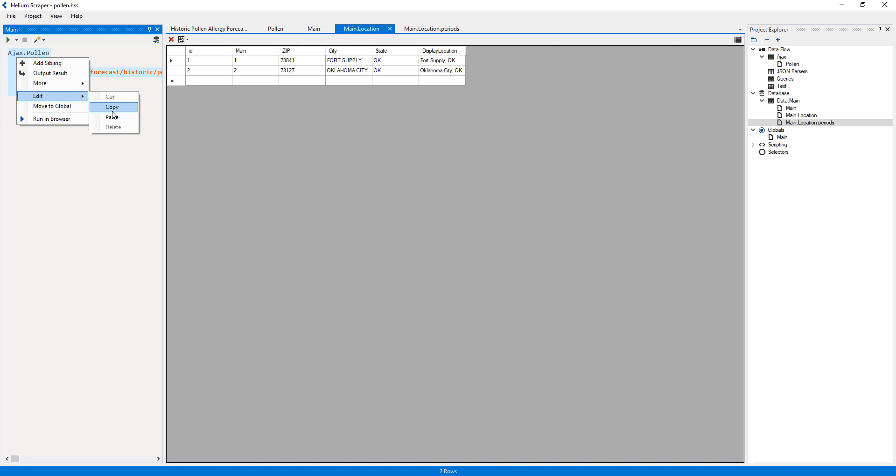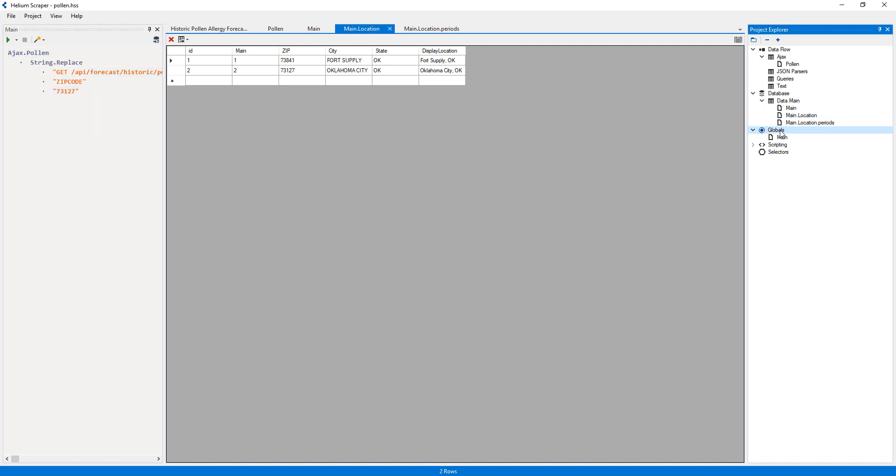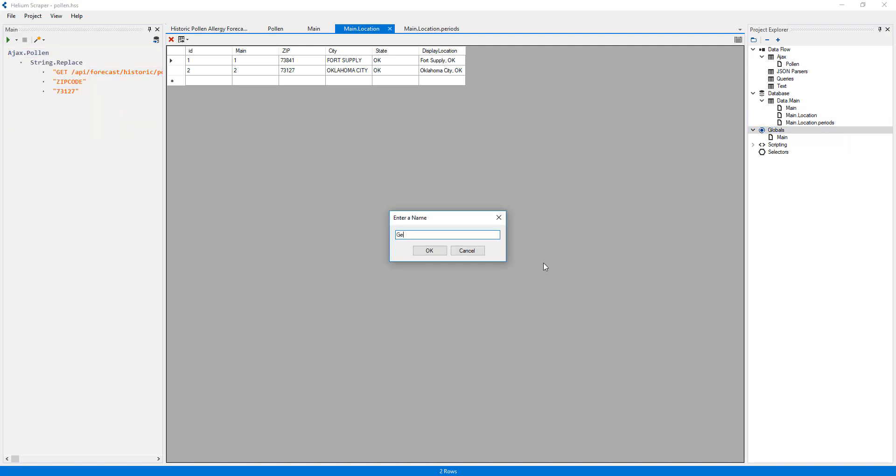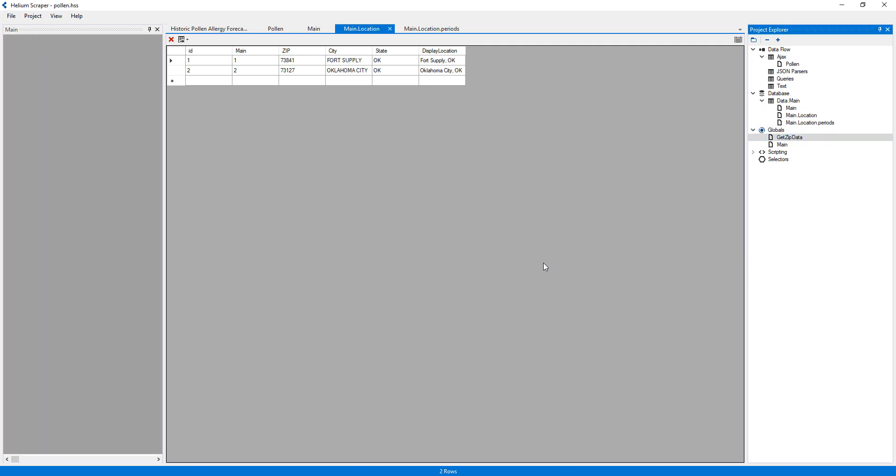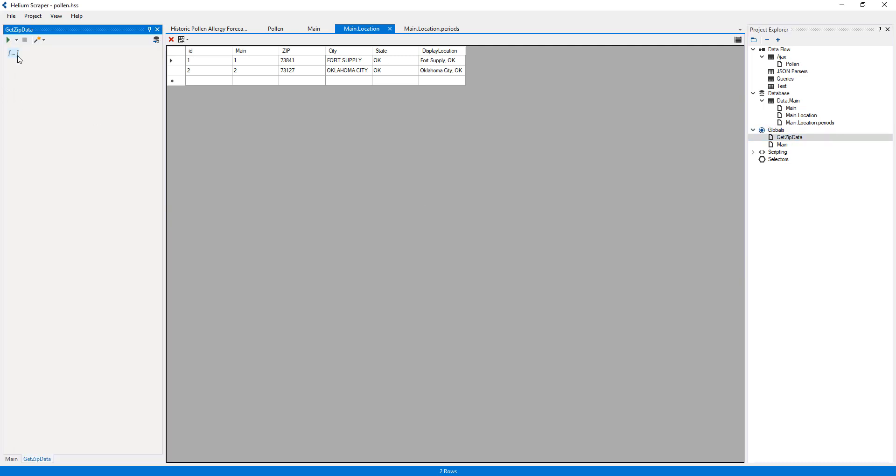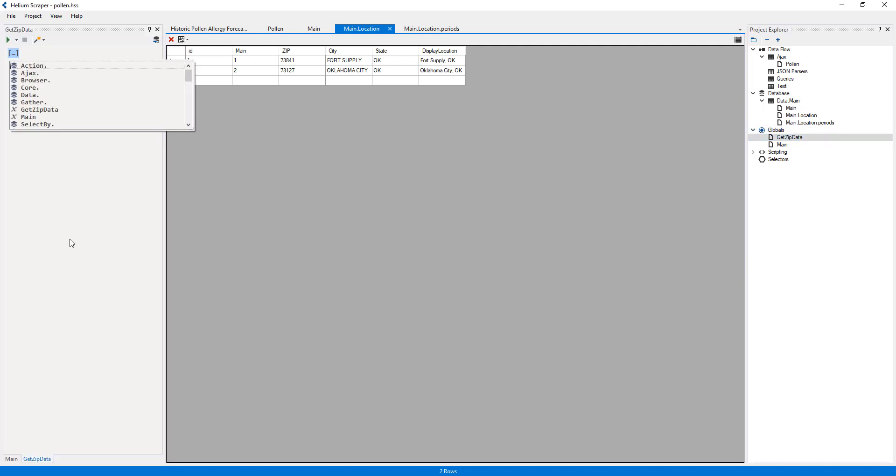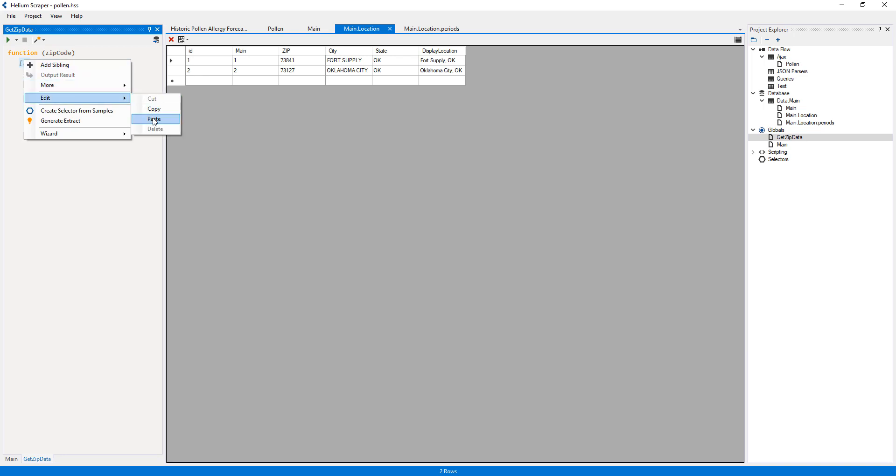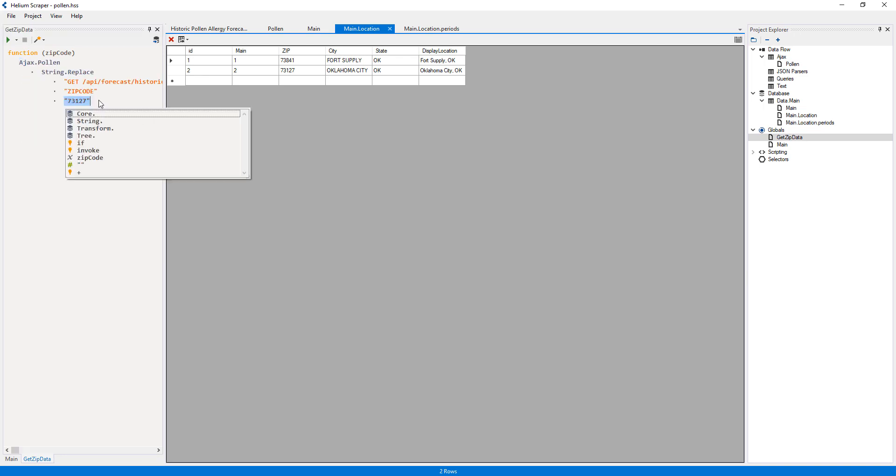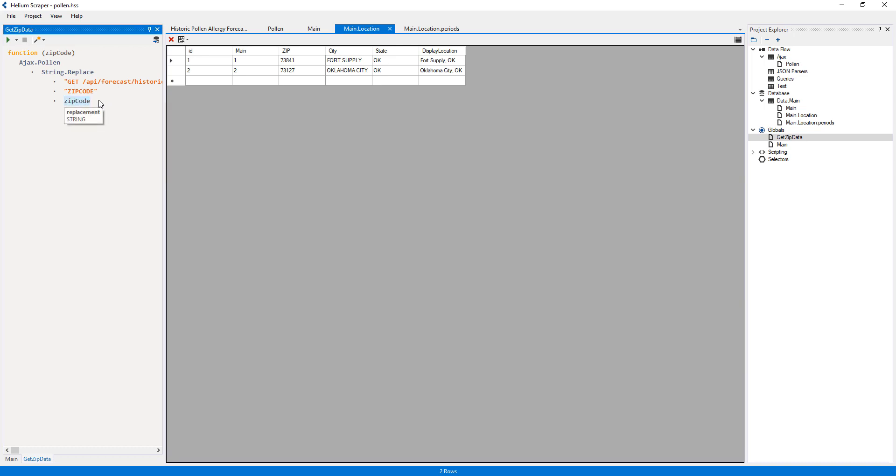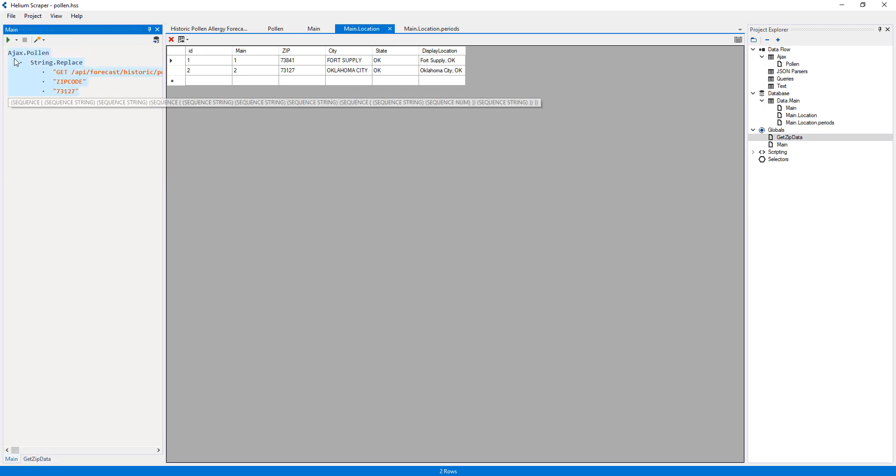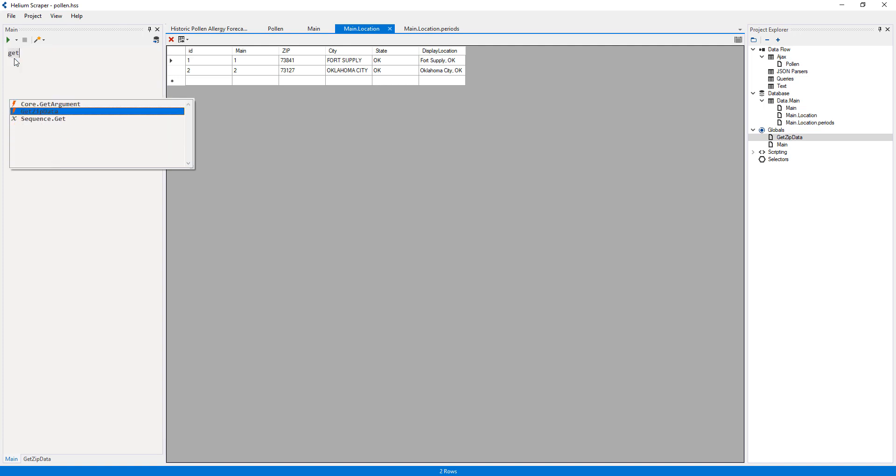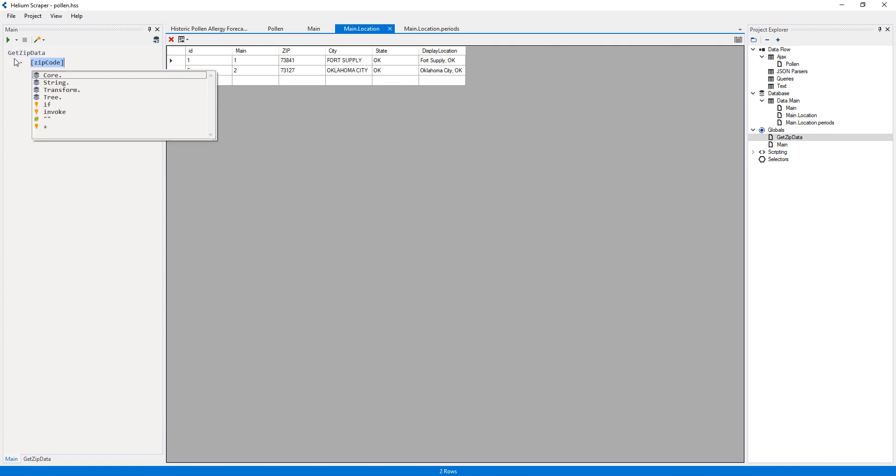I'll now copy this whole action and create a new global called GetPollenData. Here, I'll create a function with a single parameter called zipCode. Now I'll paste the action I just copied and replace this literal zip code with the parameter. This way, I can replace this action with GetPollenData by passing a zip code as the argument.